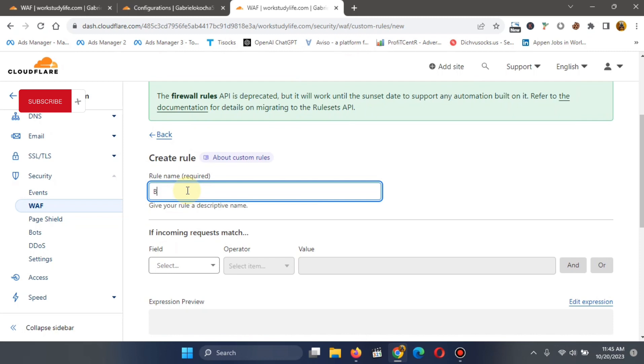Blocked countries. So that every time we see it, we will always know. Let's call it that name.